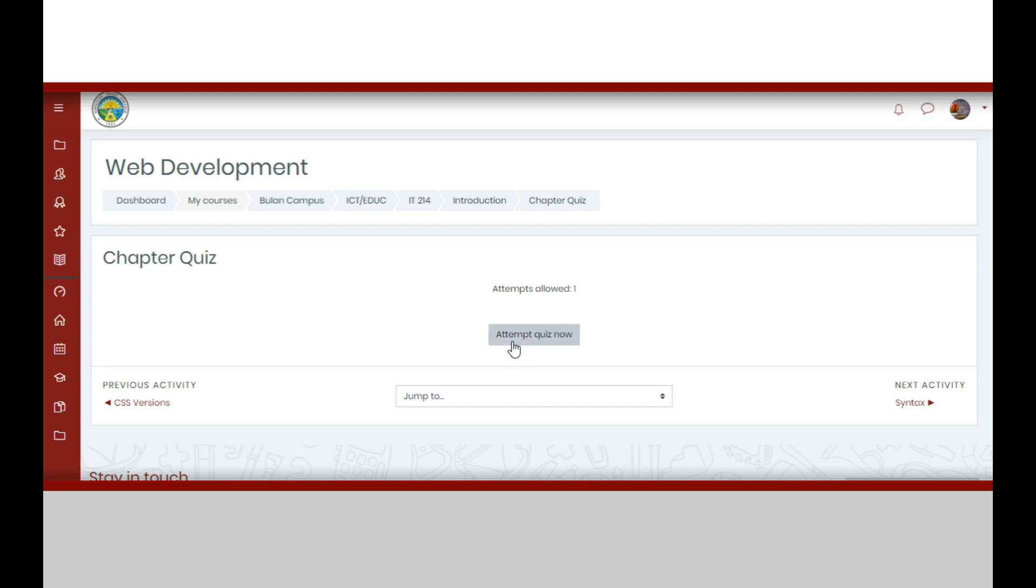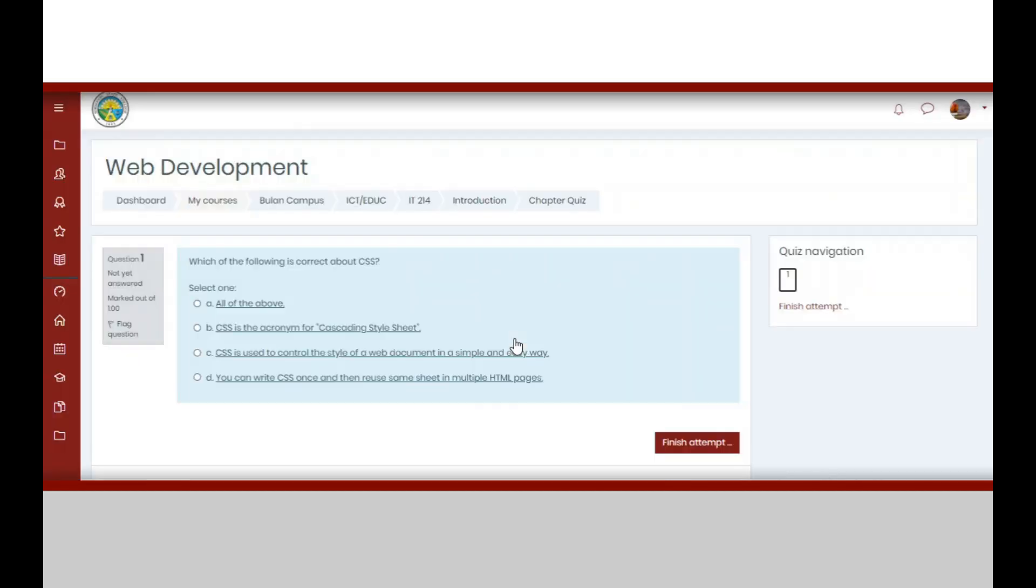Taking into account these limitations set, you may now click attempt quiz now. Upon clicking it, the questions will be displayed.